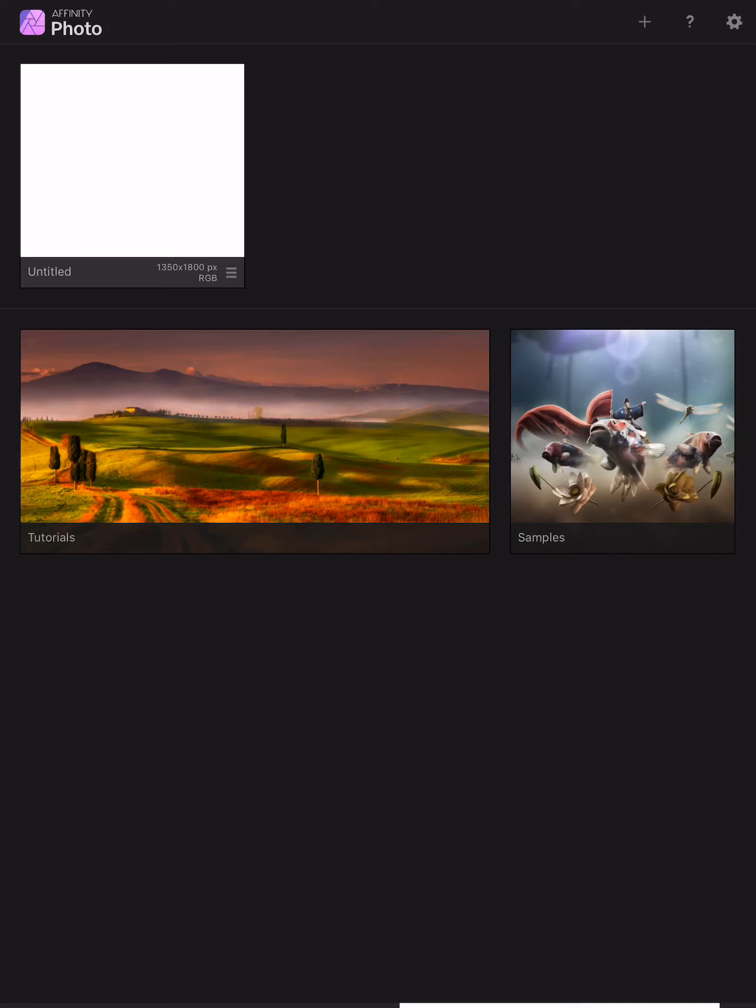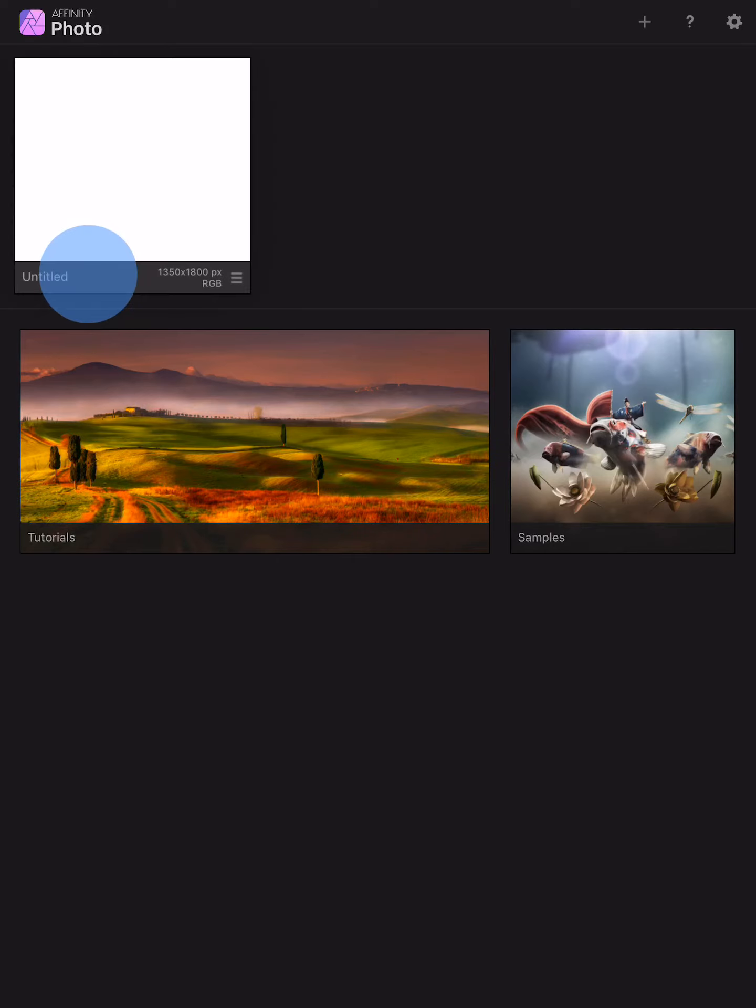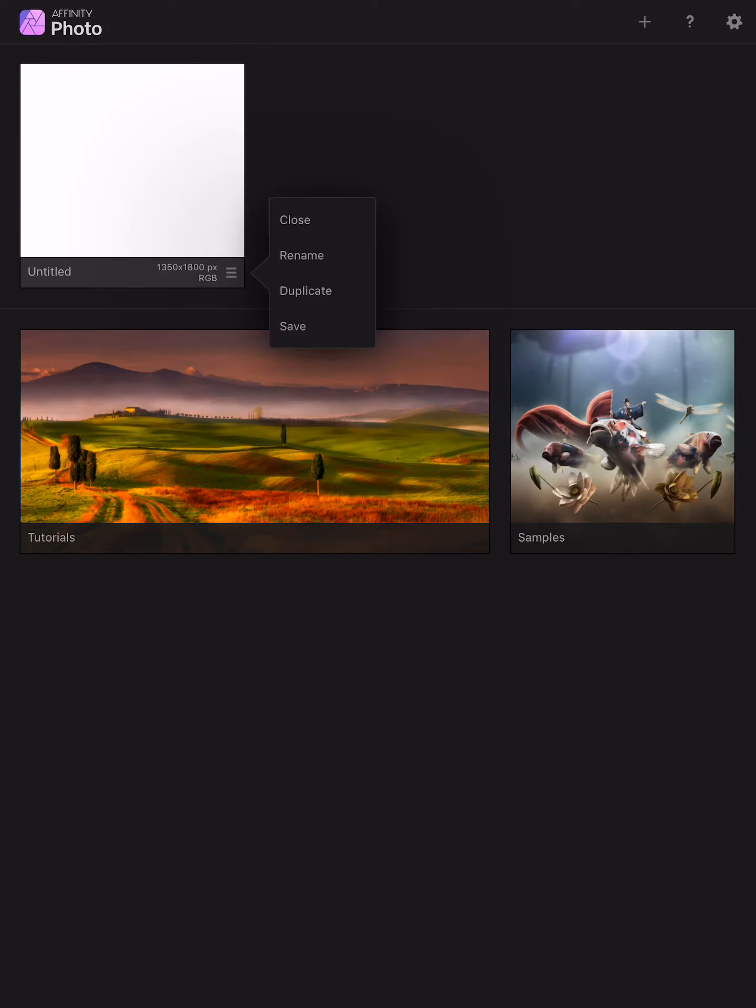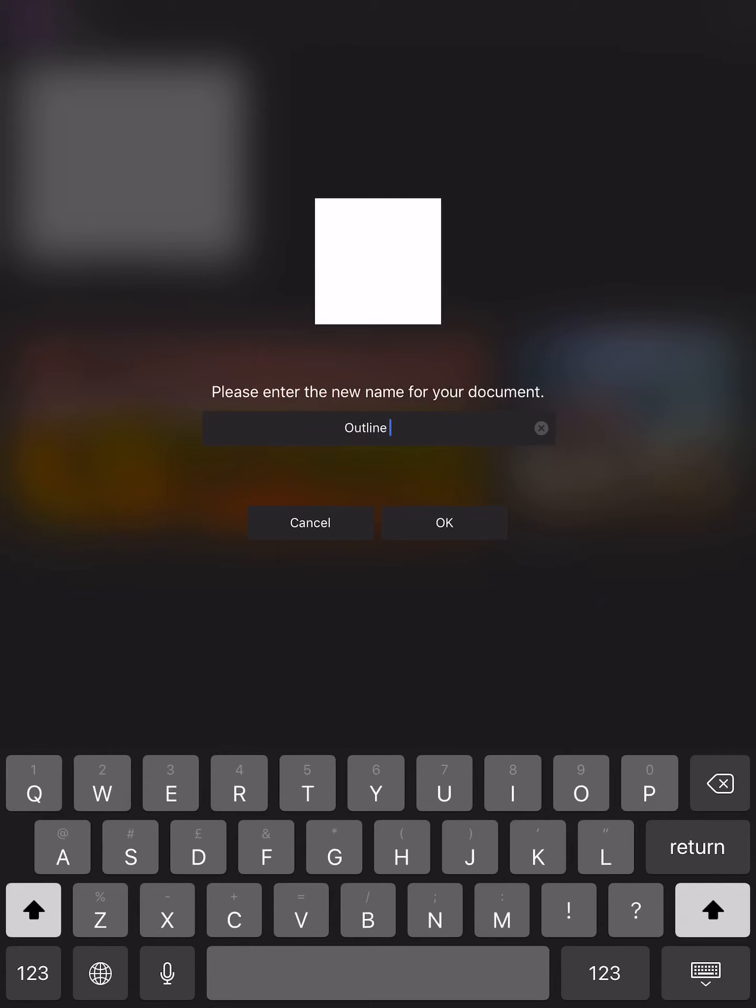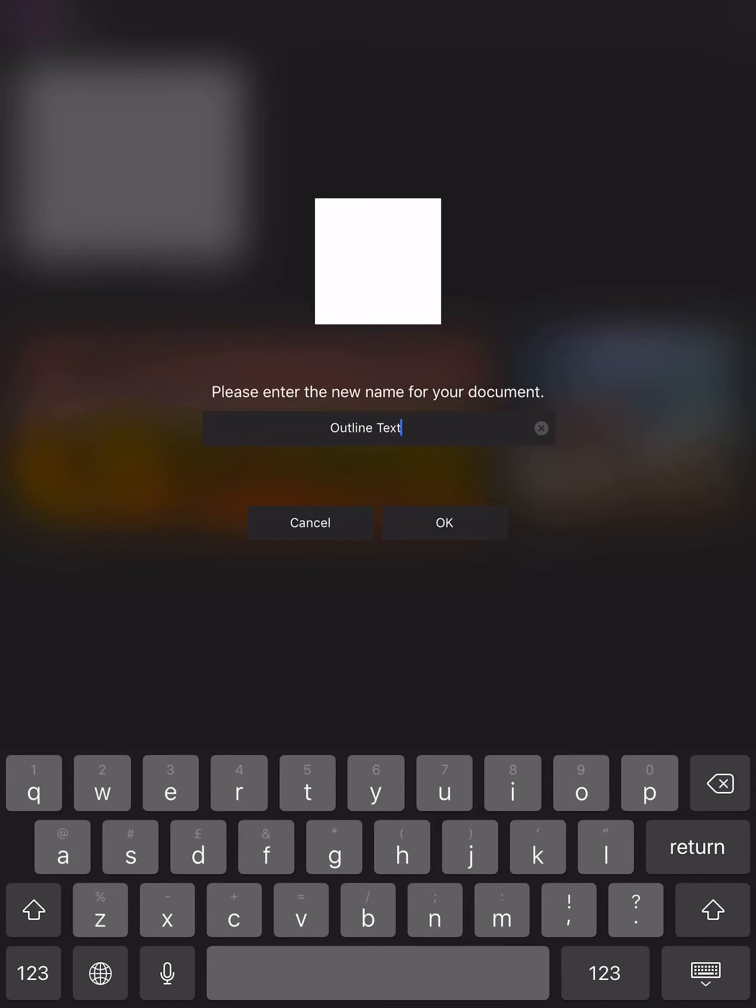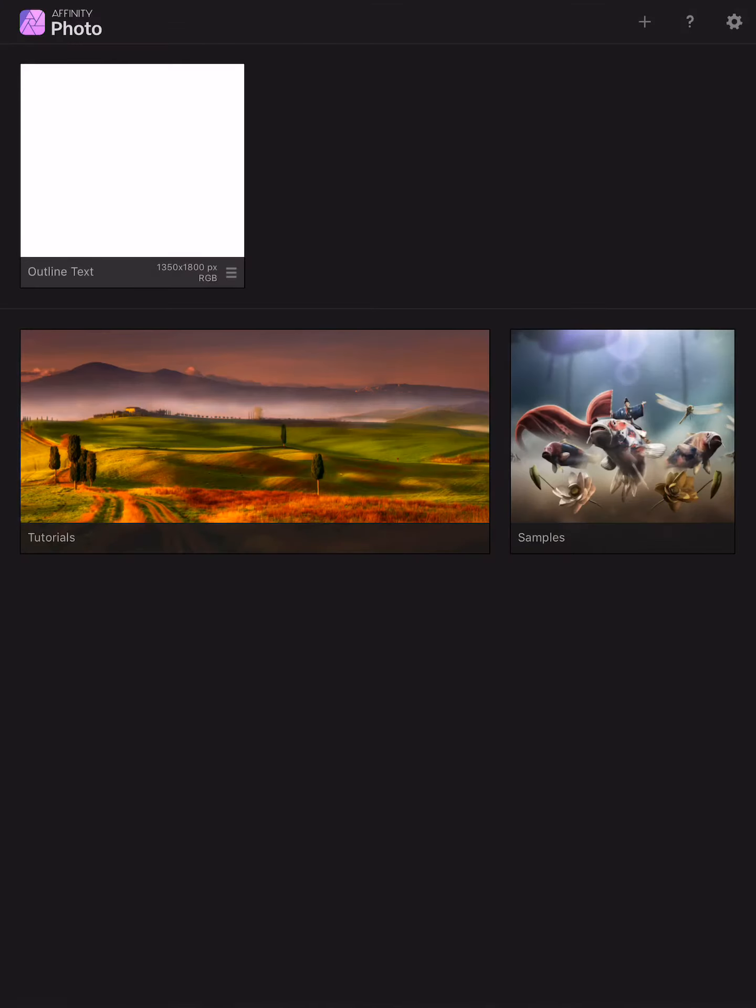Okay, let's go back and have a look there. You can see it's untitled. Let's give it a title. Rename it and we'll call it outline text. Okay, click on okay.